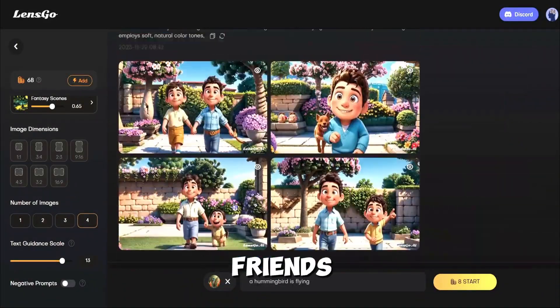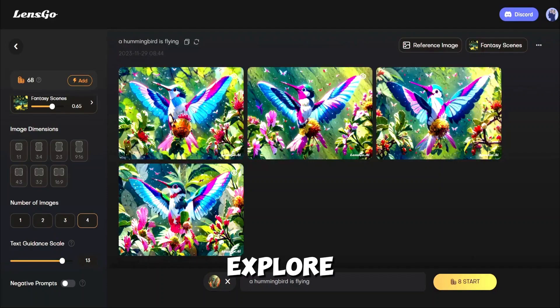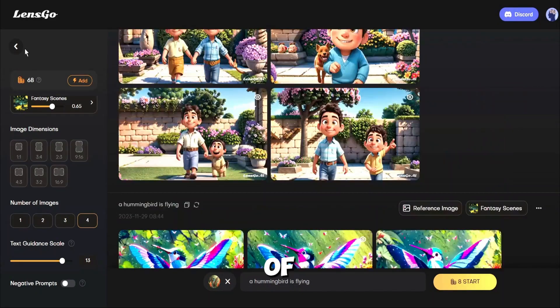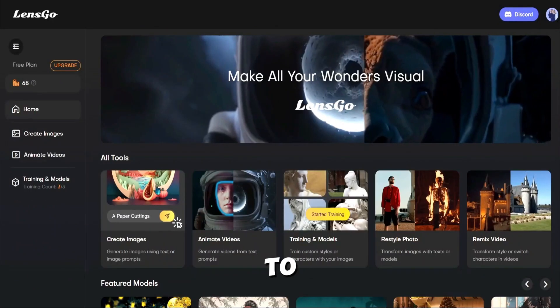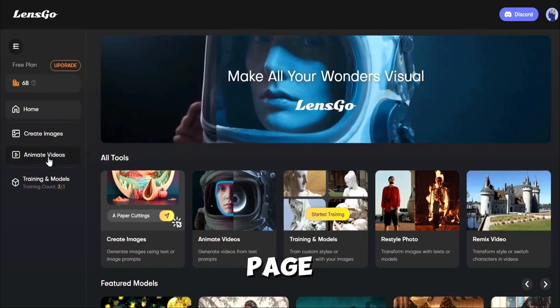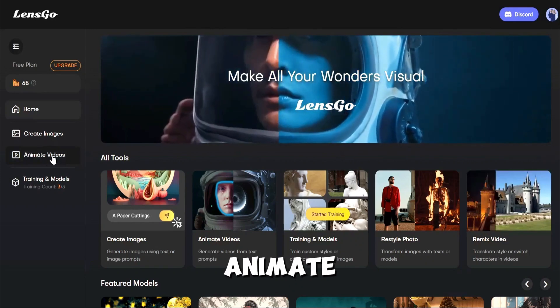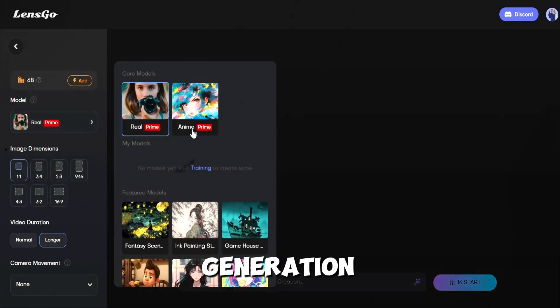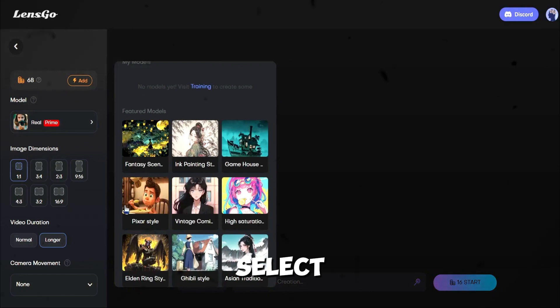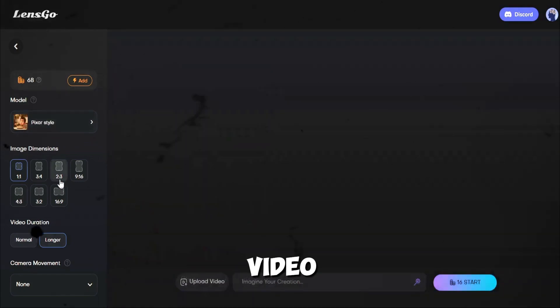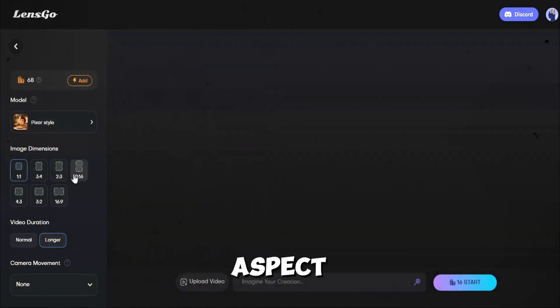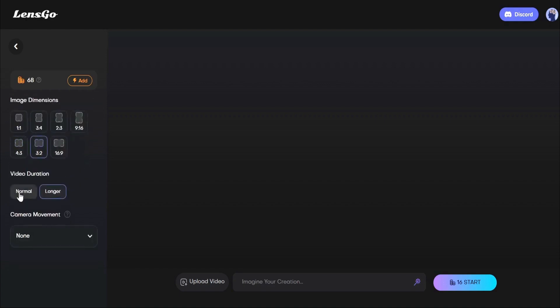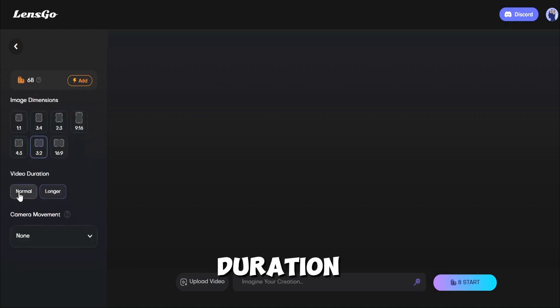Now let's explore the video generation features of LensGo AI. Come back to the homepage and then select the Animate Video tool. Like Image Generation, you can select a model. In the video generation process, there is the aspect ratio option also. After that, the video duration.